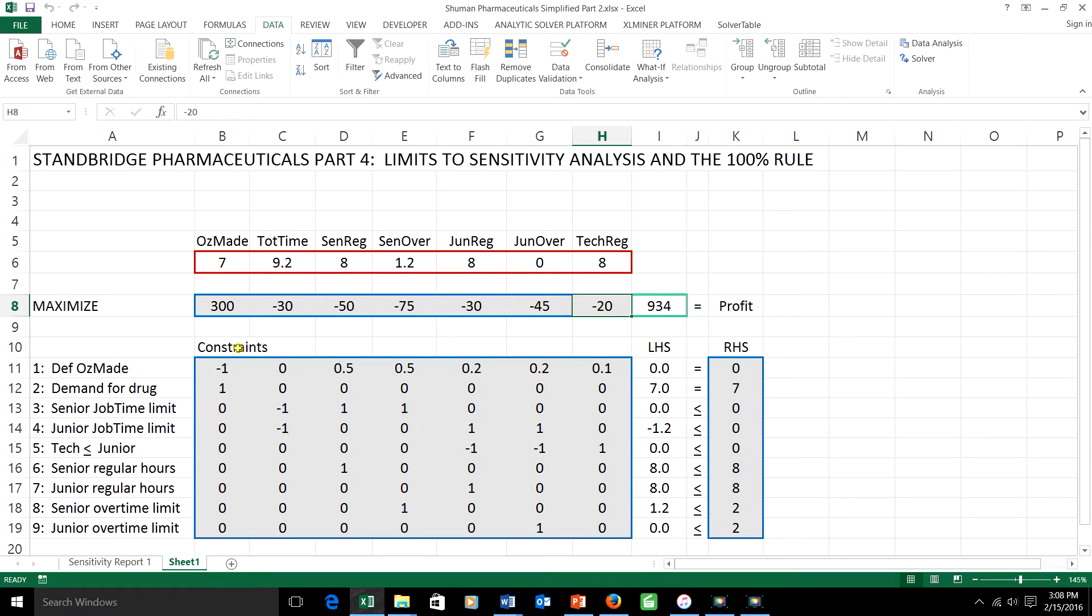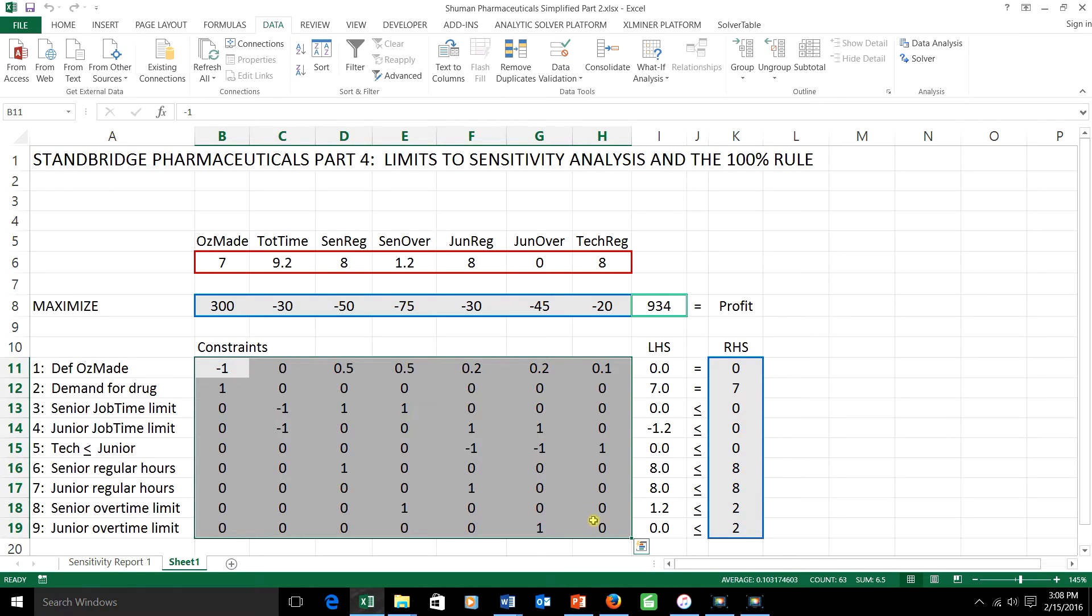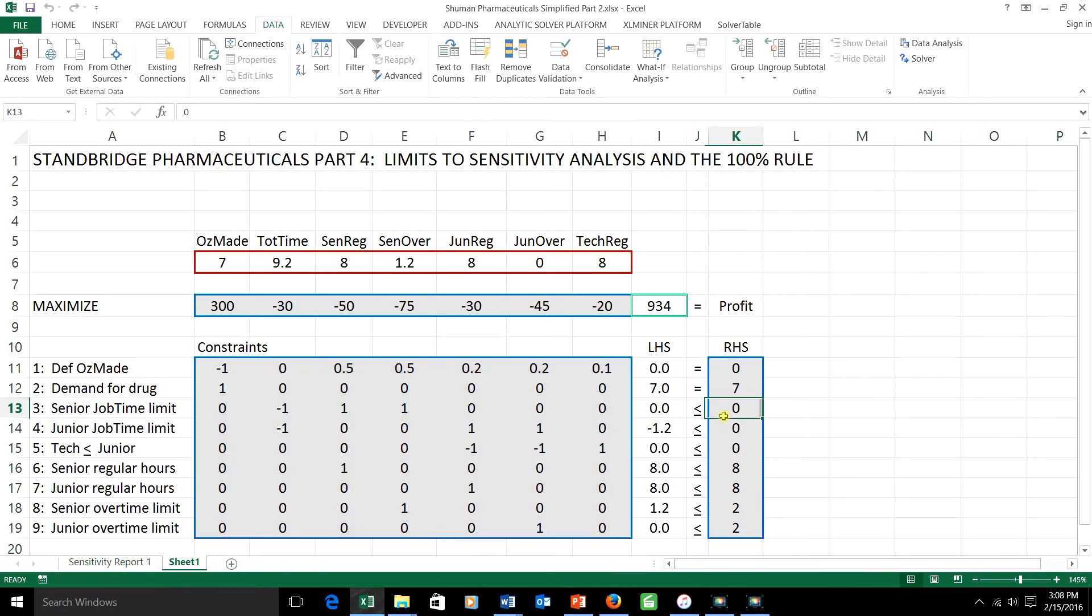But how about if you want to change one of the numbers in this big box down here? Well those are the left-hand sides of constraints, and the answer is in general, your answer to me will be, I can't tell you what's going to happen.